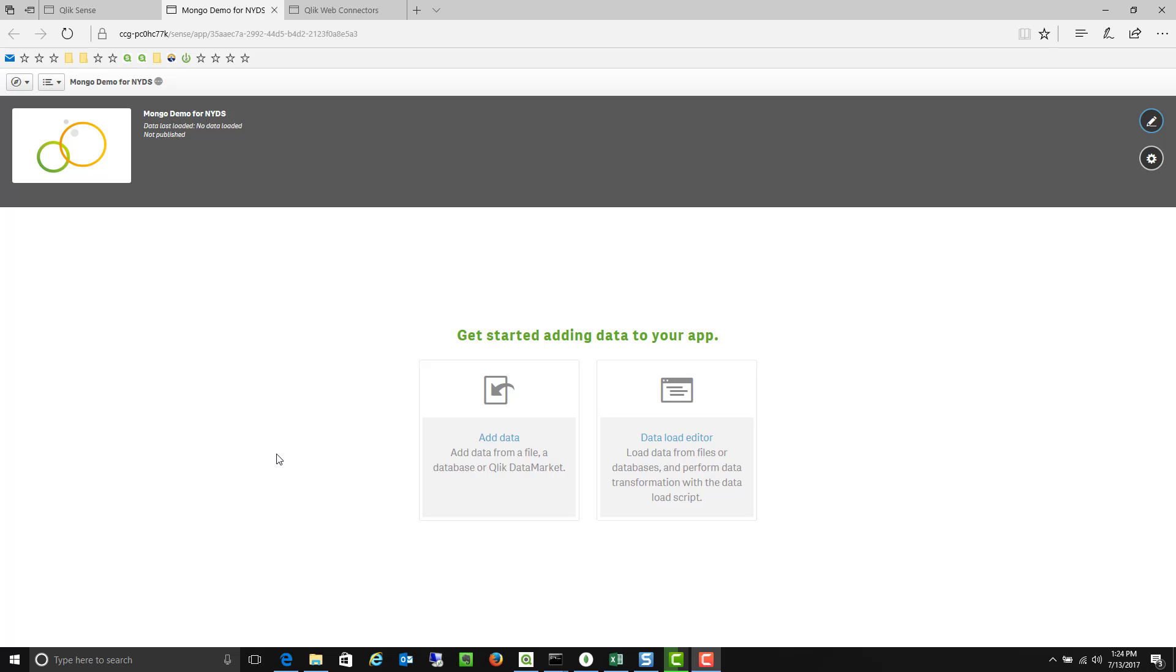I know during the demonstration yesterday you wanted to see the Mongo connectivity which I didn't have installed. So I just wanted to record a quick video, show you how easy it is within Qlik Sense and then when we come back in a few days or a week or so we can kind of dive into this a little more.